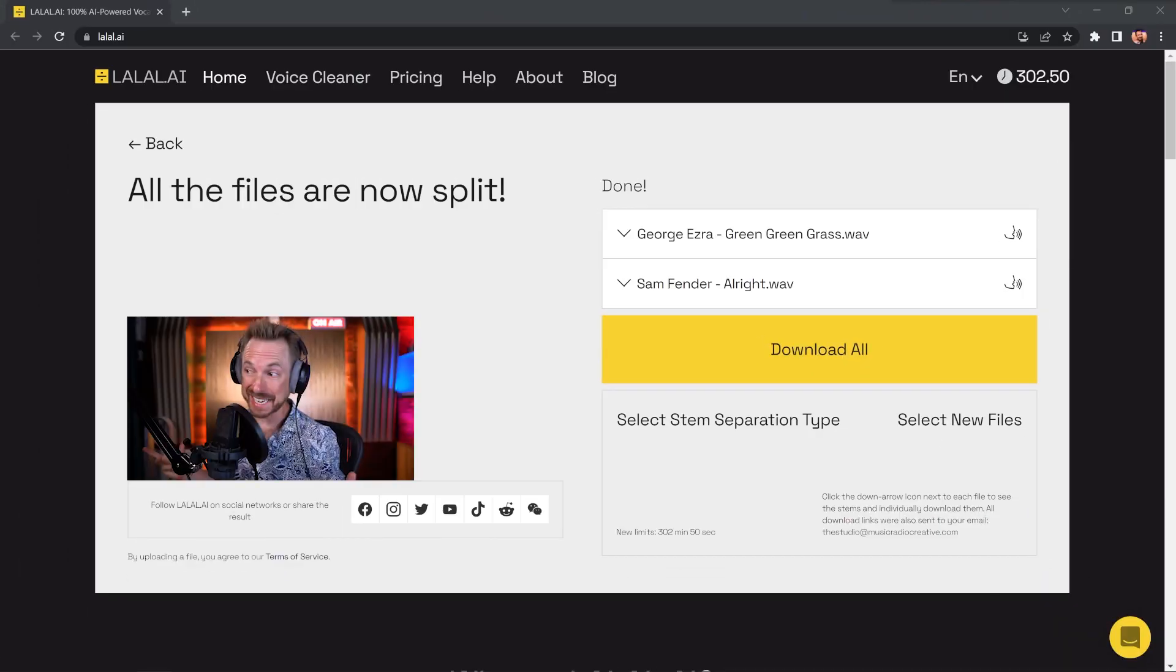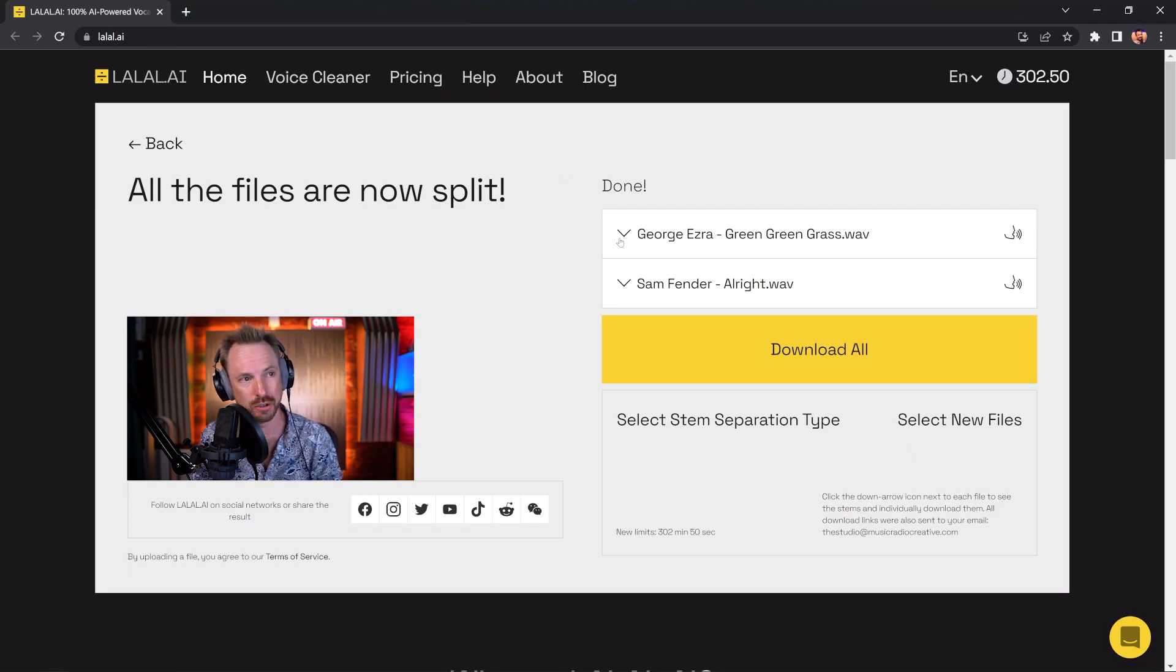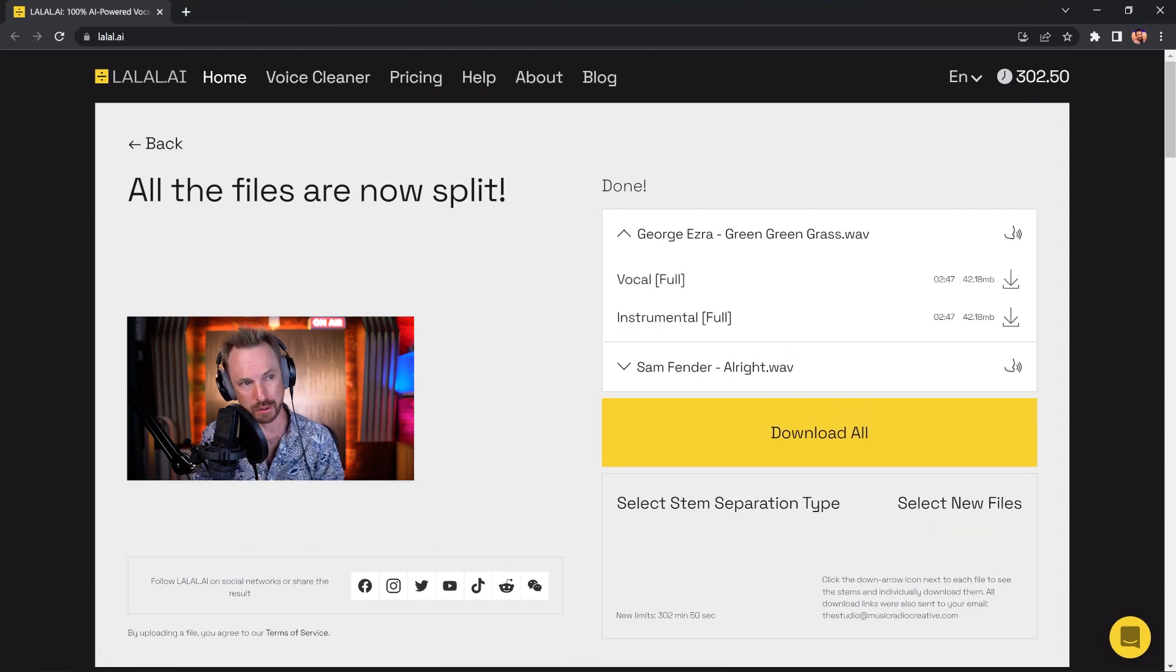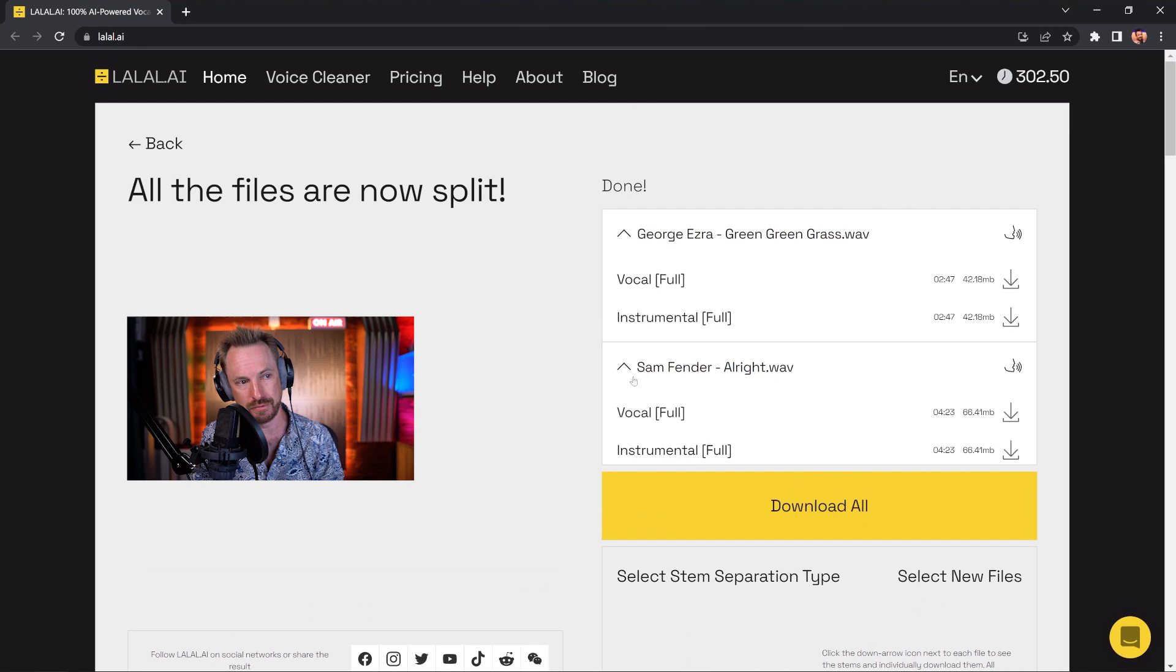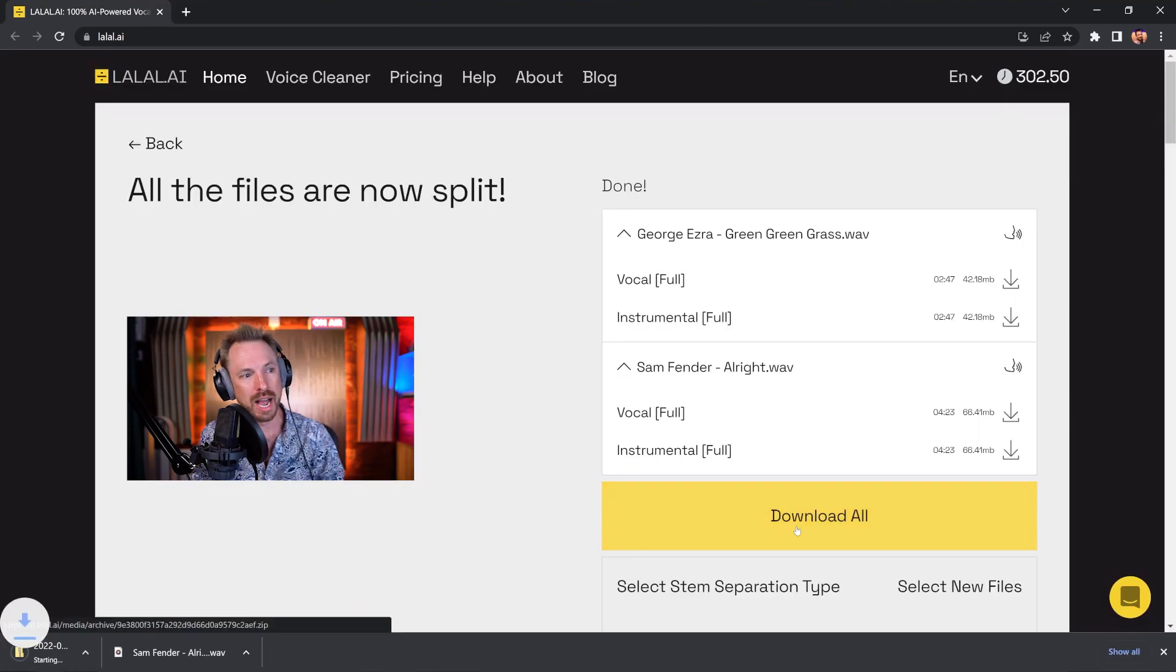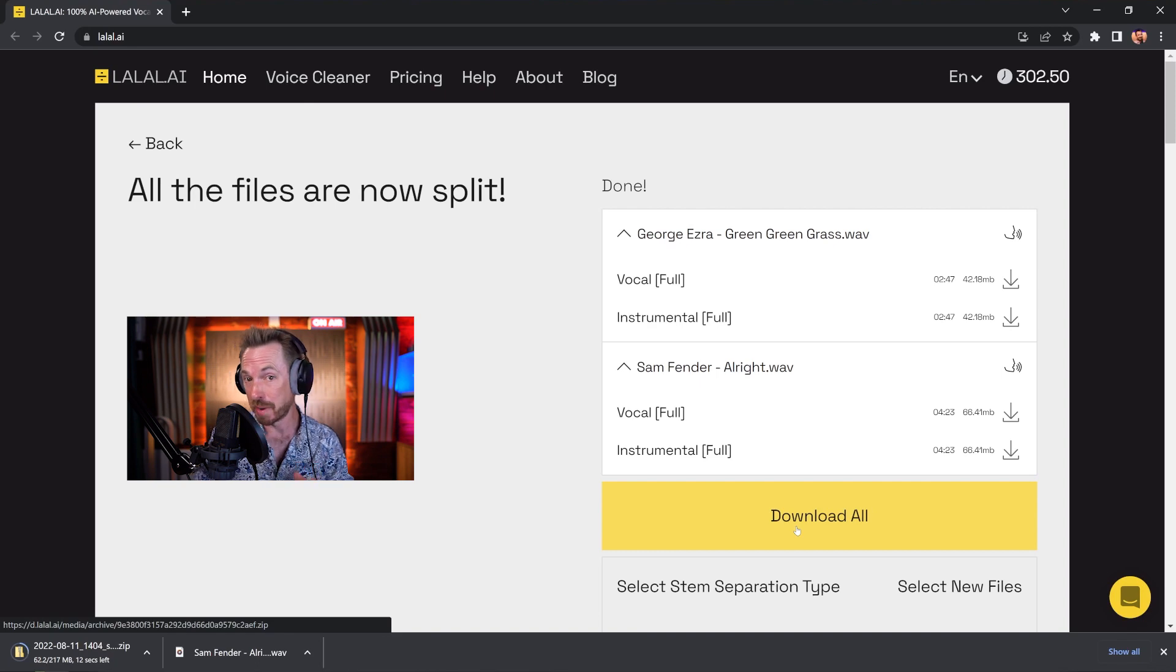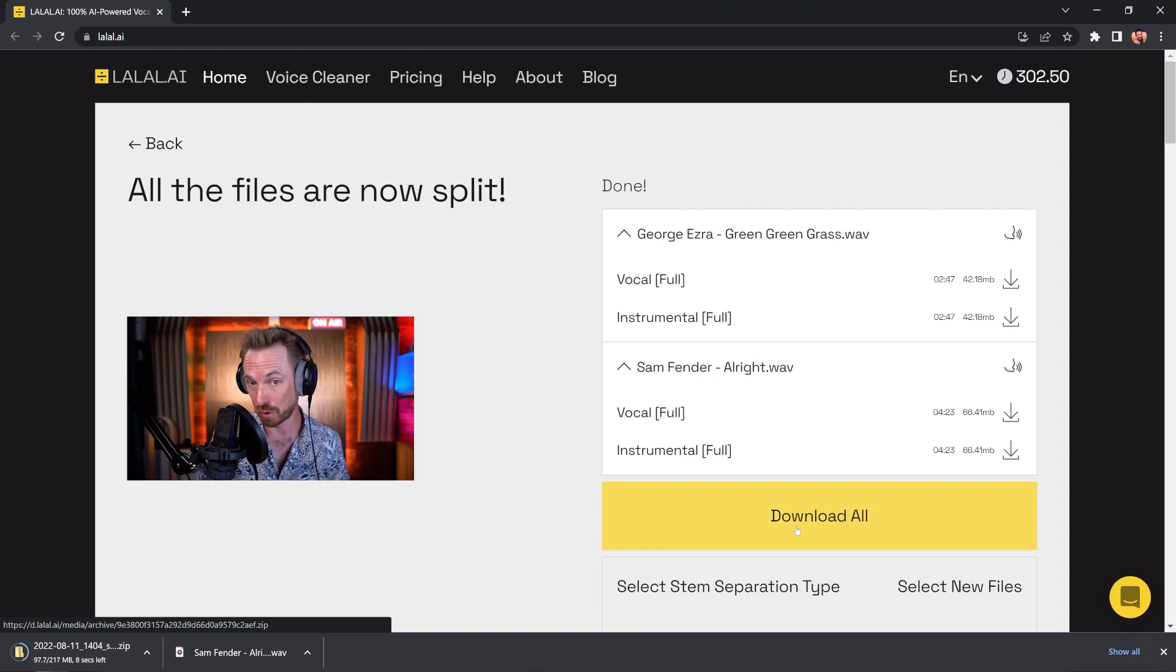Okay, that took less than a minute. And look, the files are ready for me to download. So I've got George Ezra, I've got both the vocal and the instrumental there. Same with Sam Fender. And I can just click download all, and it's going to download all of those tracks ready for me to use. And I'll load them up and try them out and see exactly how they all sound.